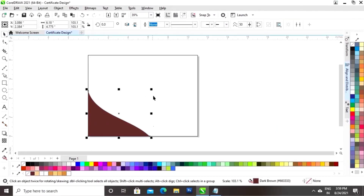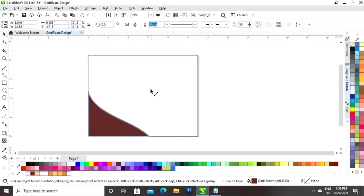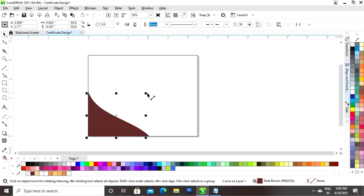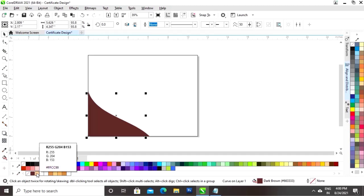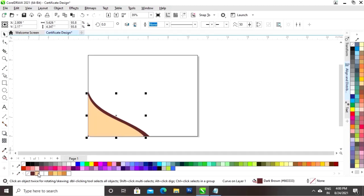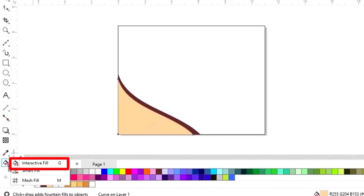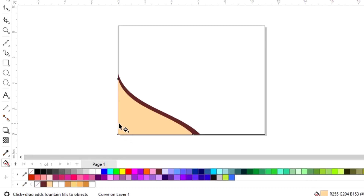Now we will drag the shape and increase the size. Again we will drag the shape and right-click to make a copy. Now we will fill a different color in this shape.